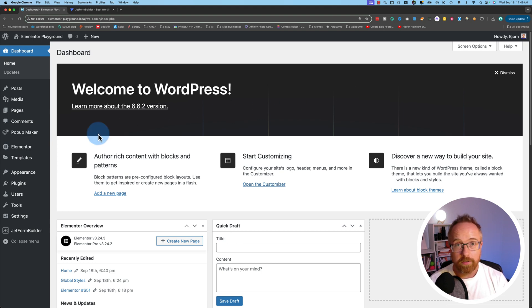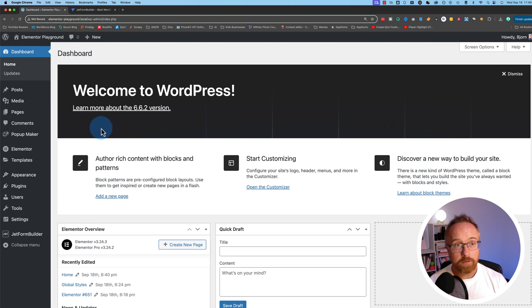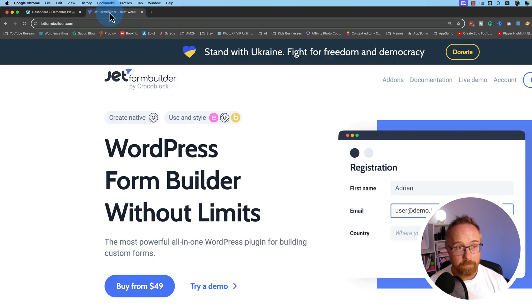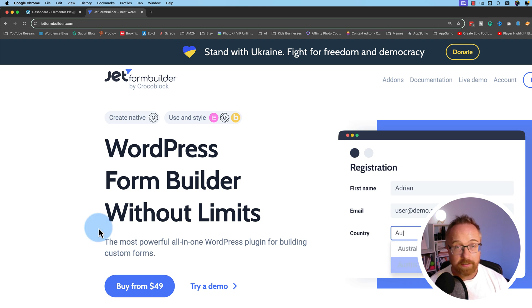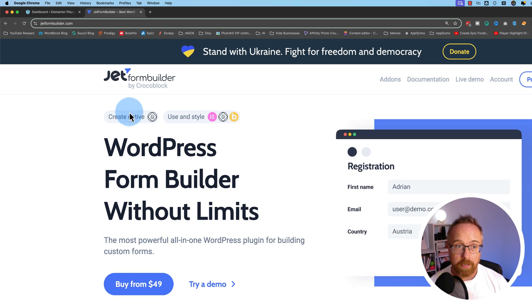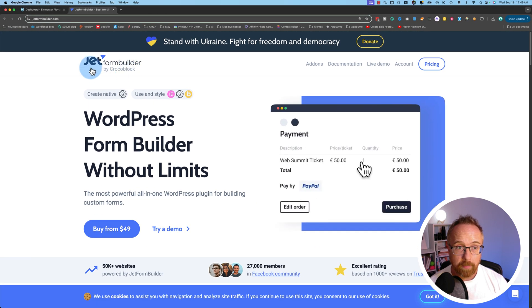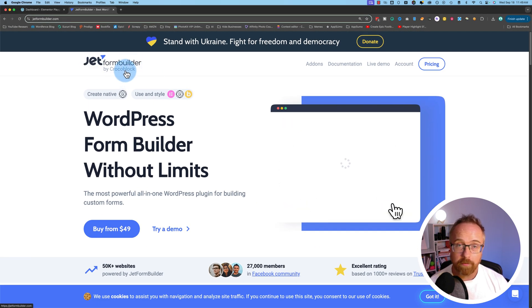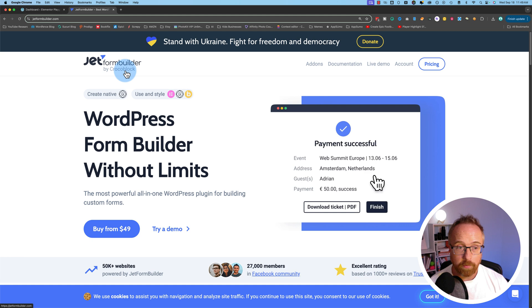We're going to start with checking out the tools we're going to be using for this video. There's only one, really. That's the JetForm Builder by Crocoblock. I'm sure you've heard of them because they've been around for a long time in the WordPress community and make great plugins.